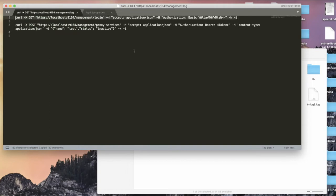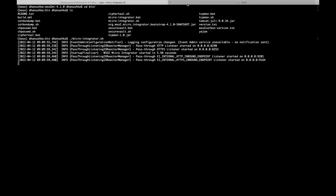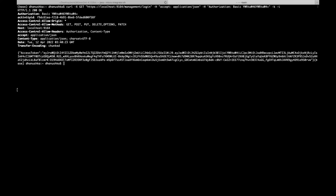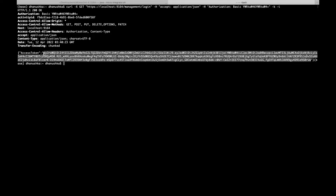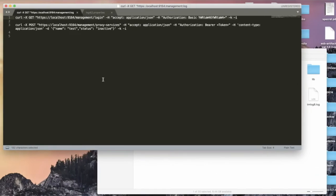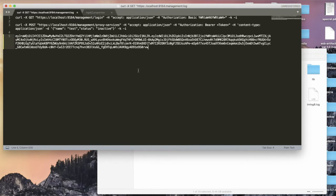I have a curl command here. What this curl command does is access the management console with a username and password. I'm going to copy this curl command and execute it. Once executed, I'm getting an OAuth token response, and as the payload I'm getting an access token. This is the access token we can use to access the admin service of the Micro Integrator. I'll copy this token for later use.